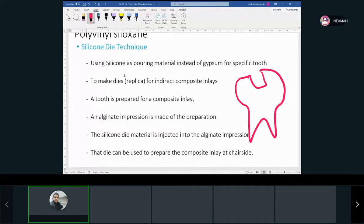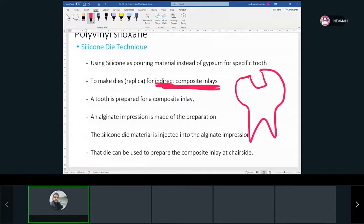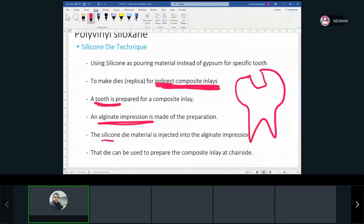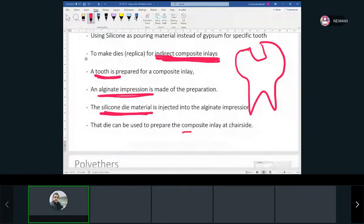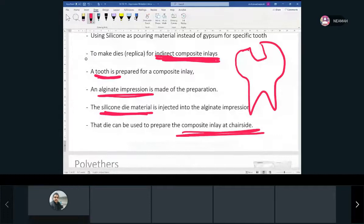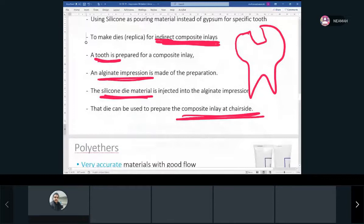That's the whole idea. To make a replica for indirect composite inlays — meaning an indirect filling — you prepare the tooth, take an alginate impression like we always do, but instead of pouring it with stone, we pour it with silicone material. Then we can use it to make a composite inlay chairside — not inside the patient's mouth, but next to the patient.